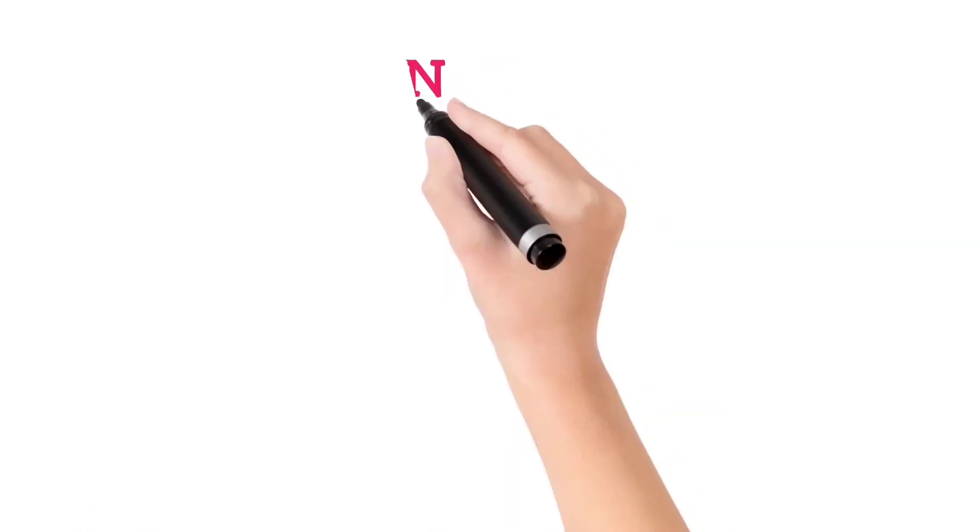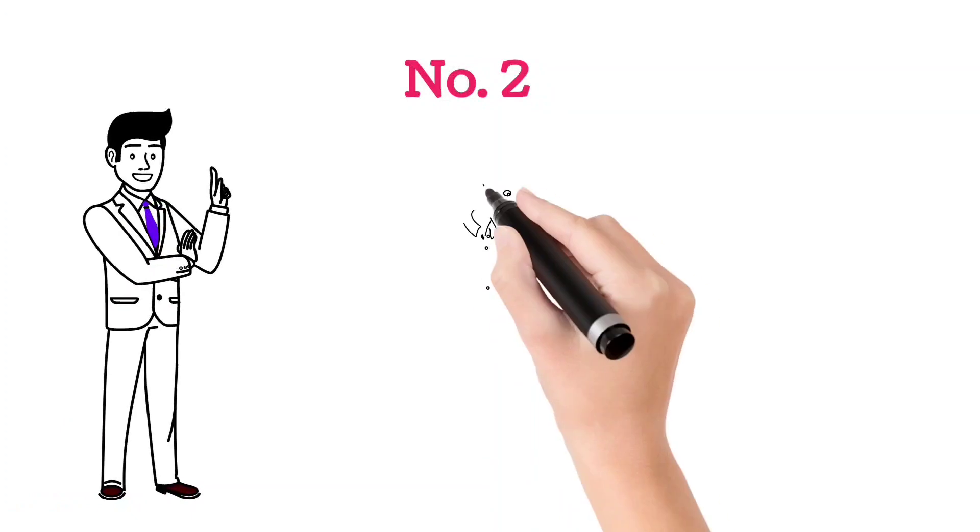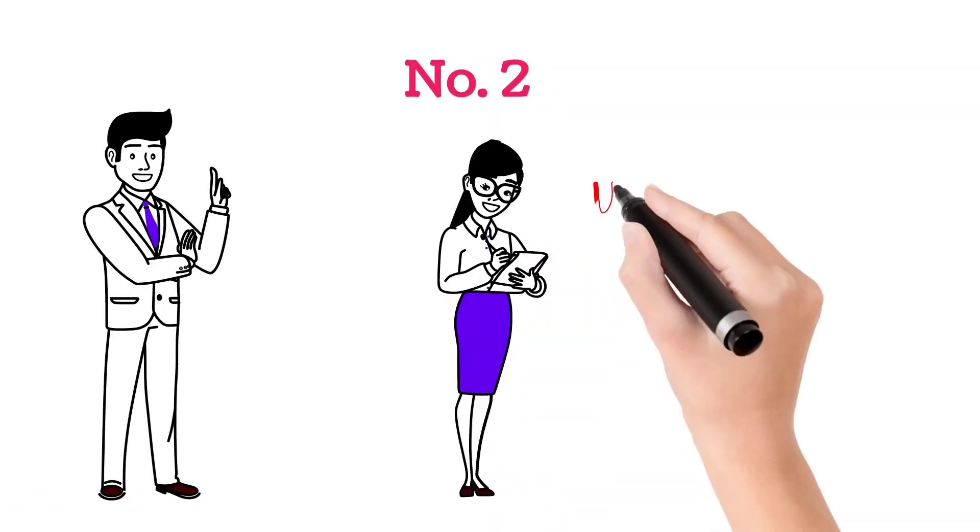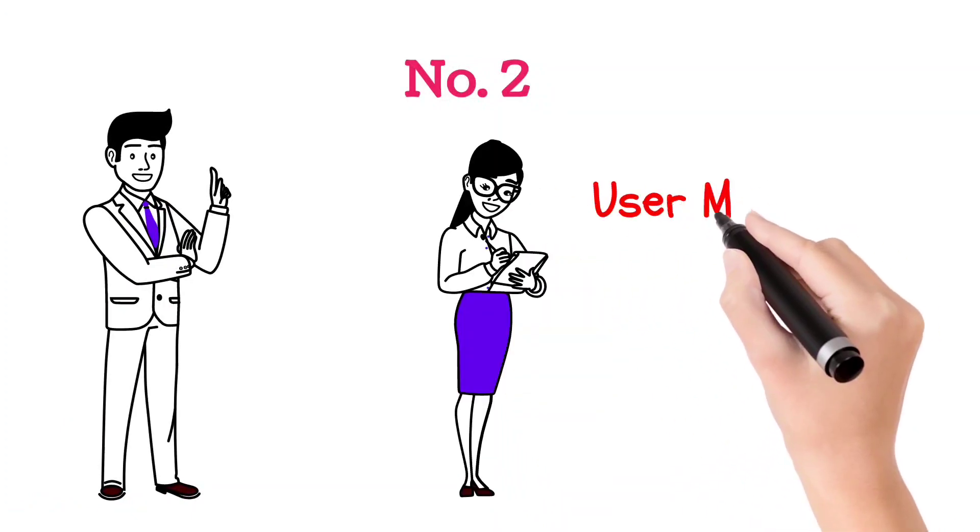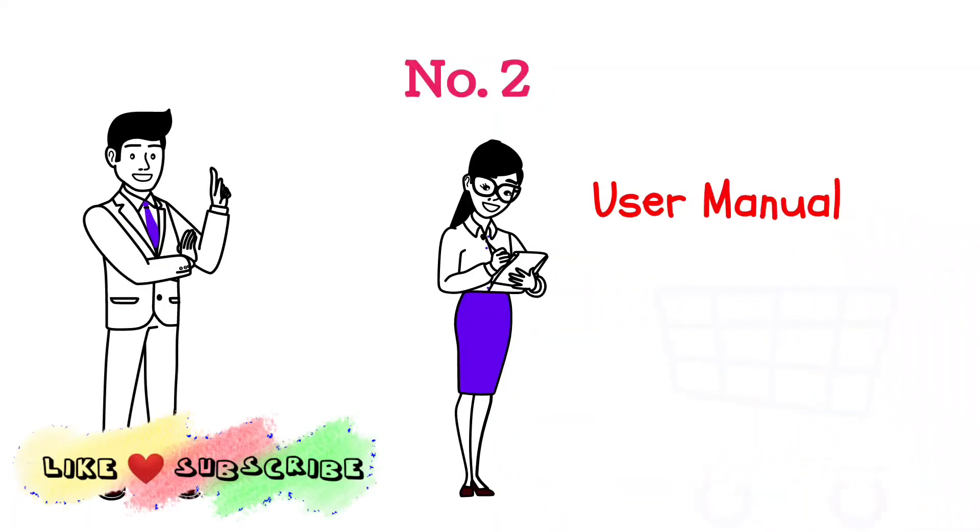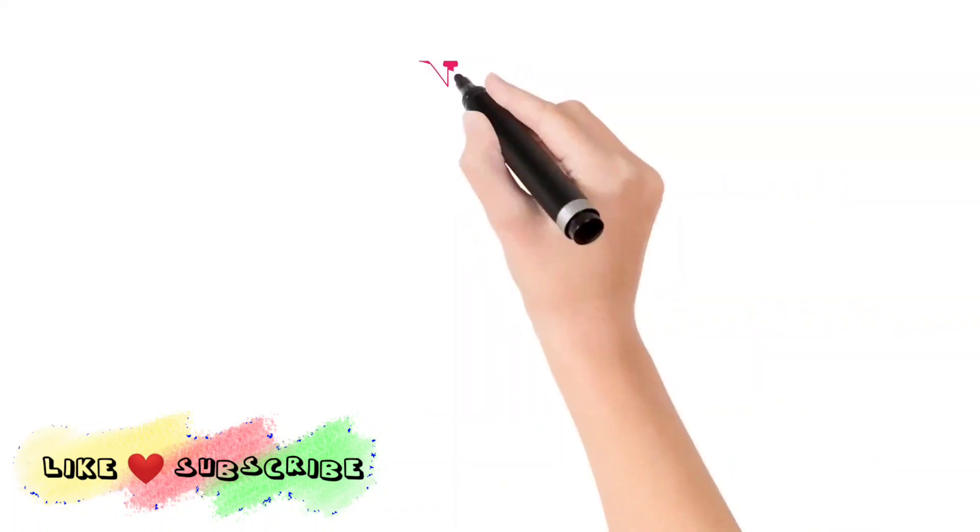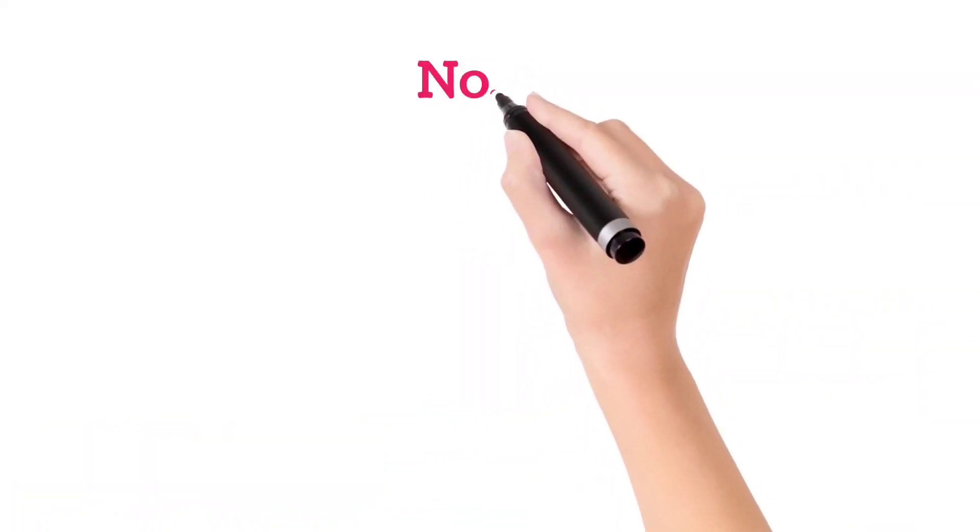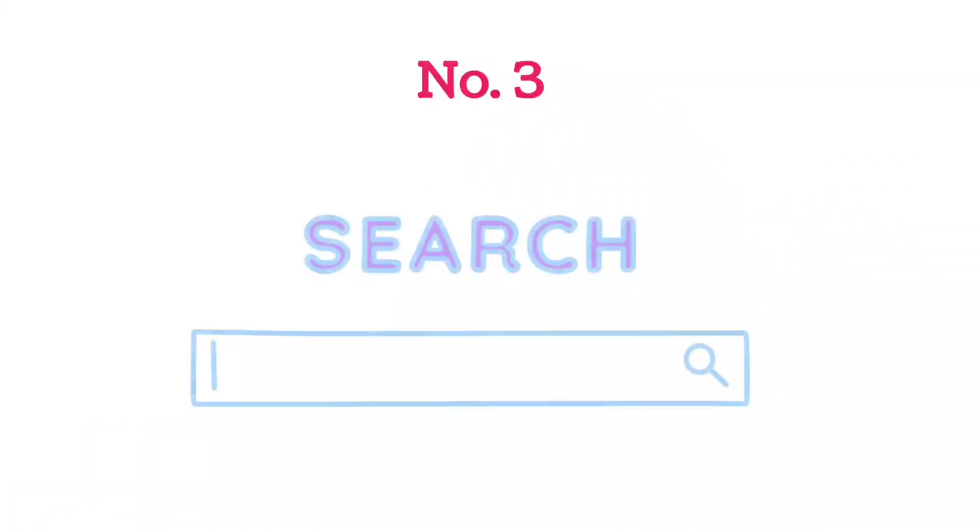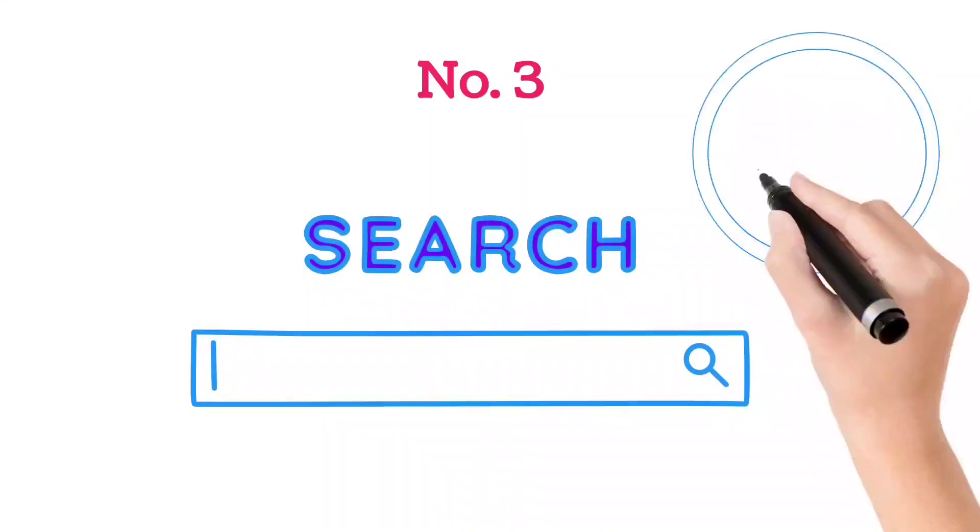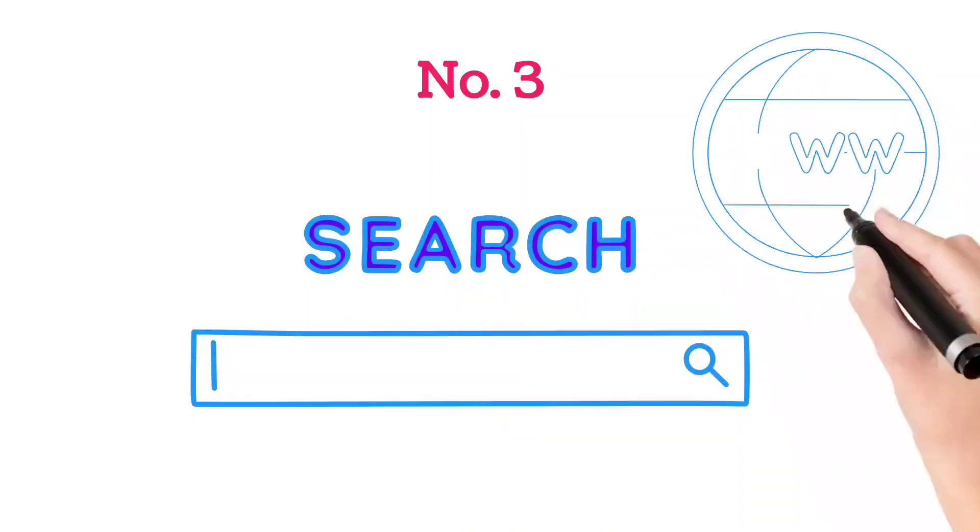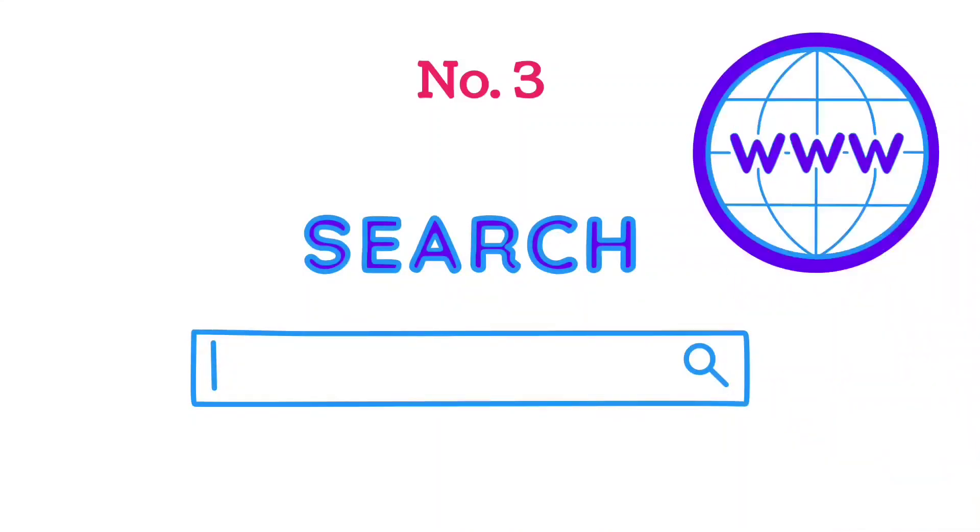Number two, you can check in the user manual which you received at the time of purchasing the PC or the motherboard. Number three, you can get the SATA port version by searching on the internet.